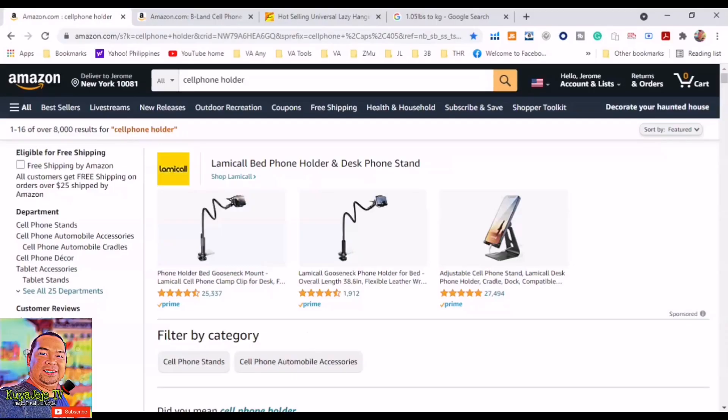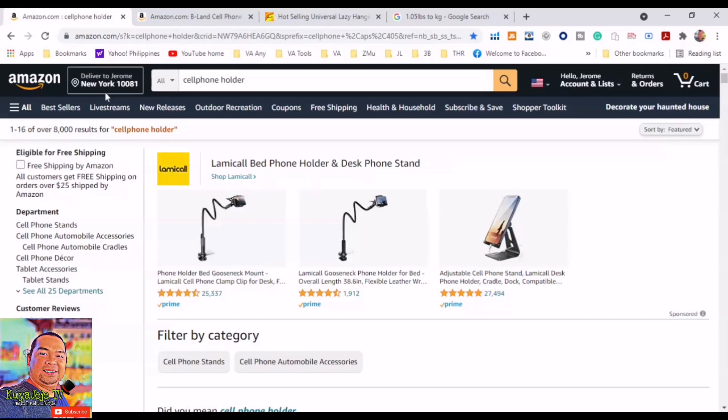Before we start, we need to go to the marketplace that we want to get results. In this video we will use the US marketplace, and we need to use a US zip code to do the proper research and to get accurate results.